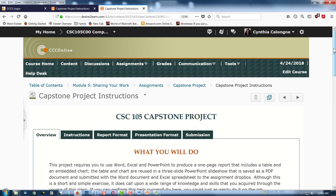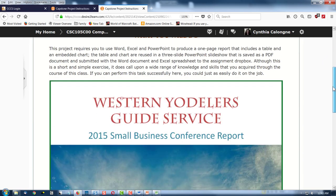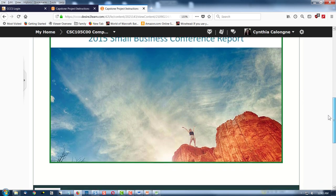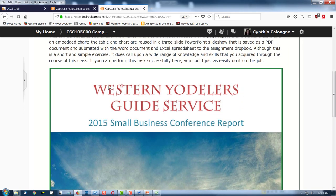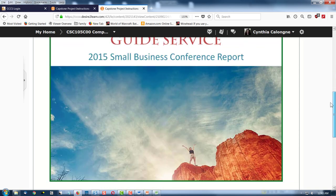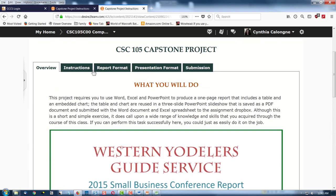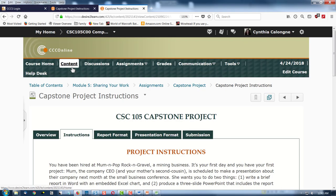The overview shows you a picture of what this should look like. Your image can differ — that's an example. If you want to use it you can, or you can use something different. We are not going to call ours Western Yodelers. That's not the name of our business, that's an example. That's the first thing to remember. Okay, let's go to the instructions.